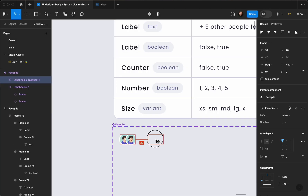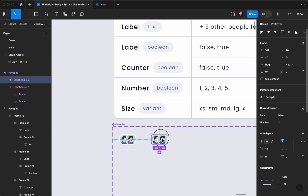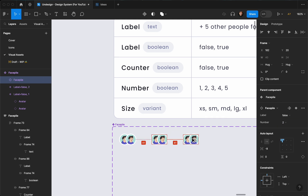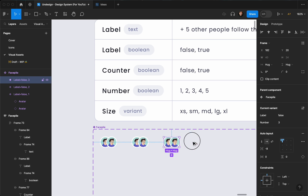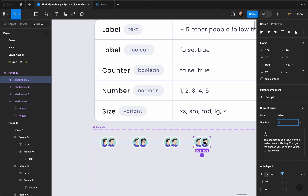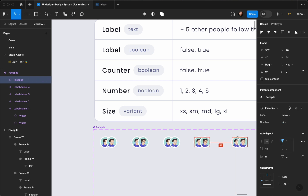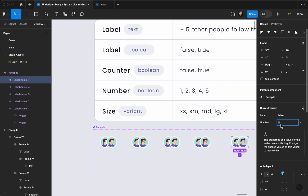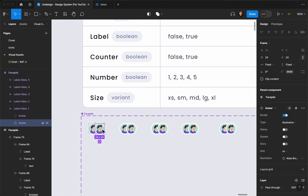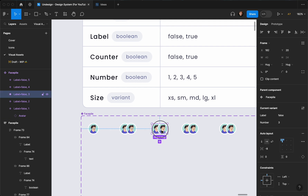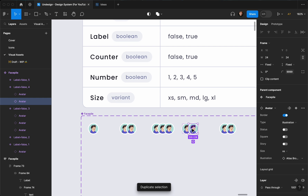Now I'm just going to duplicate this a couple more times. This one is going to be two, this is going to be three, and so on and so forth. I'm going to have five items here. For the first one I'm going to delete the extra avatar, for the second one that's okay, and for the third one I'm going to add another one.